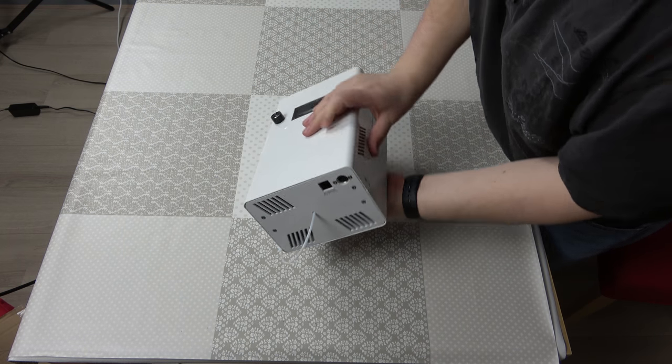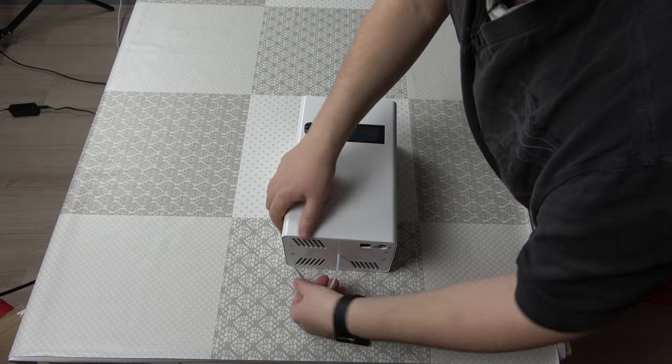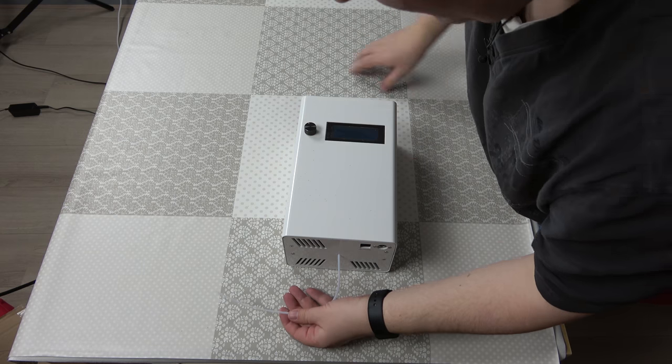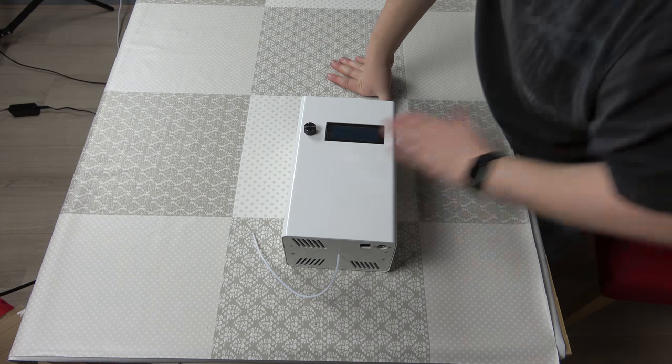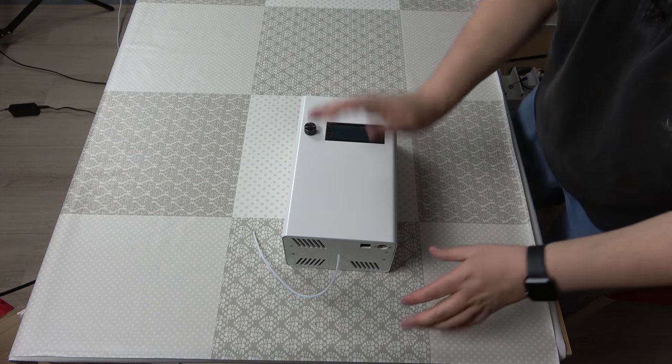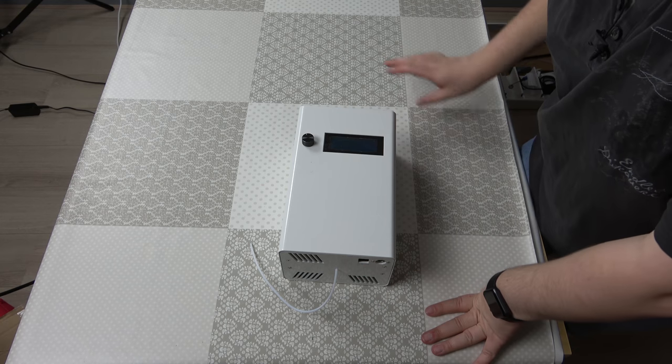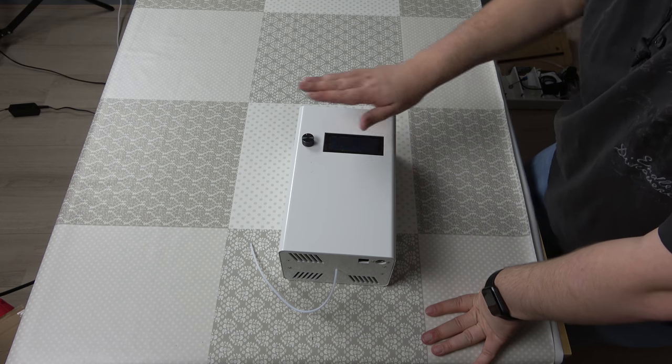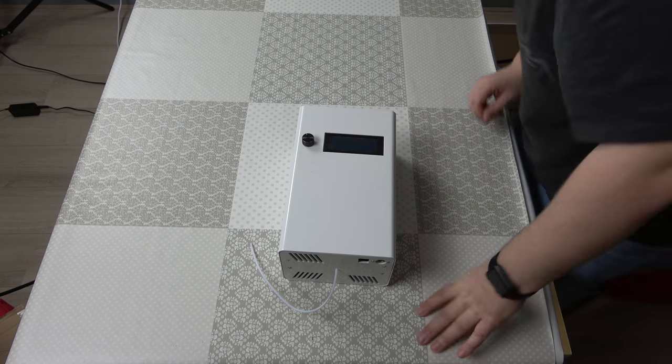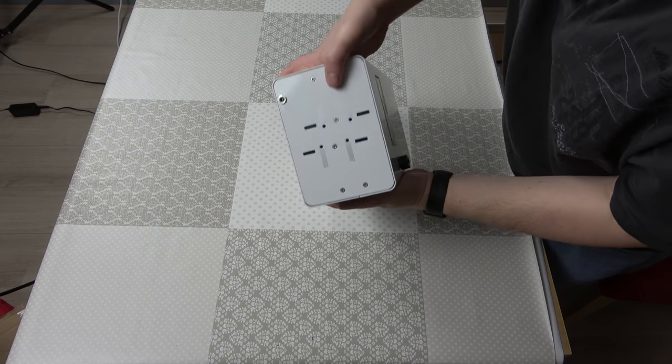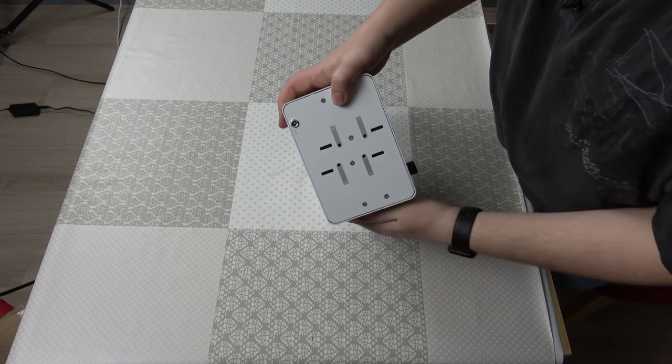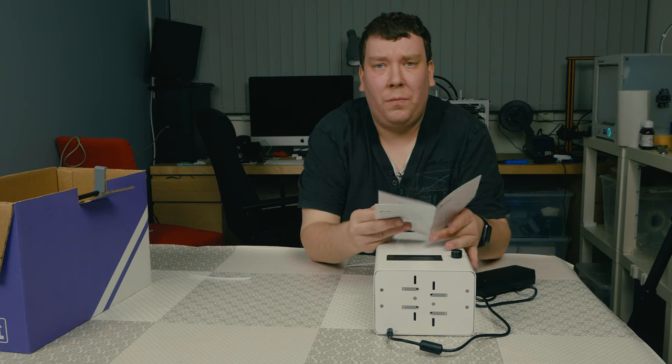And now let's turn the other way around. Here you see the unit itself. So the display where information is provided, one button, and here at the other side the inputs.